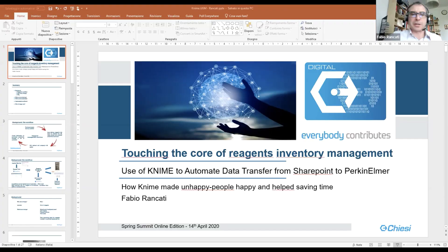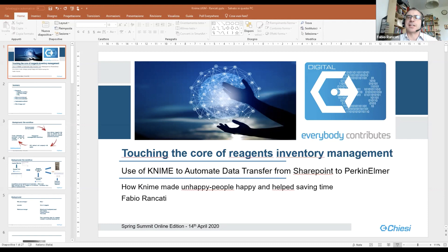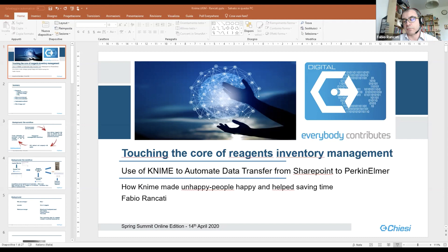Thank you very much, Vincenzo. I hope you can see me on your monitor. Let me just show first my presentation so everybody can see what I'm going to talk about today. Now you should see the first slide of my webinar. I would like to thank KNIME for the kind introduction and for giving me the possibility to share our experience and share how we see KNIME inside our department. Today, I'm going to describe a small piece of the use we were making of KNIME related to the management of reagents and chemicals.